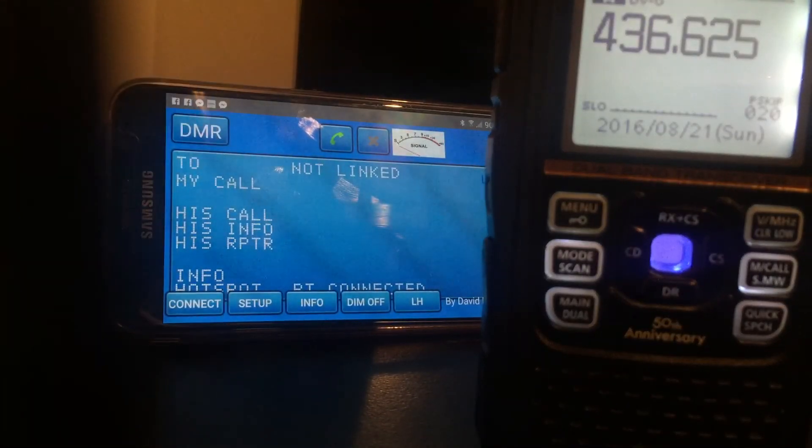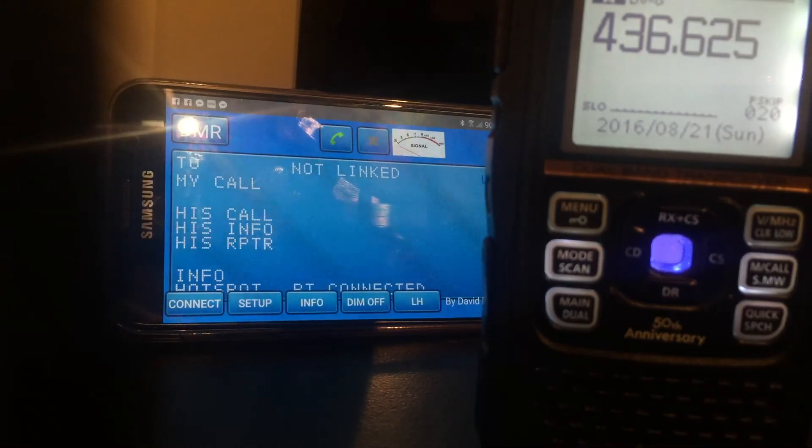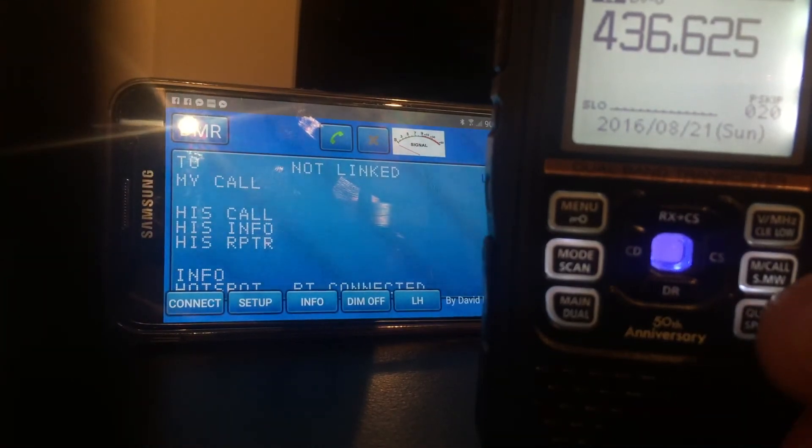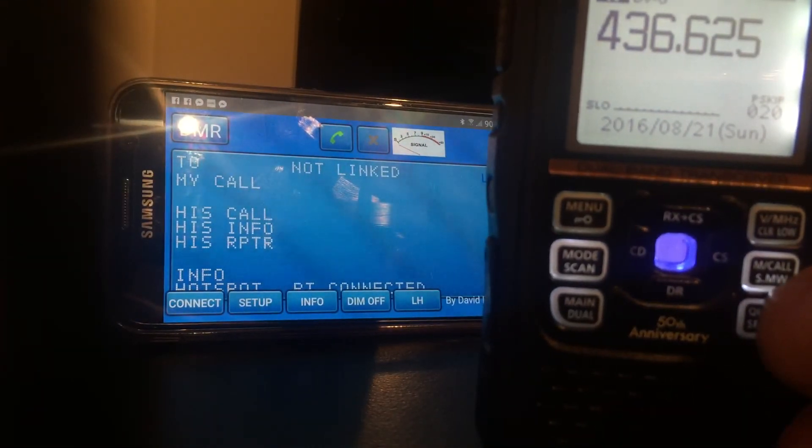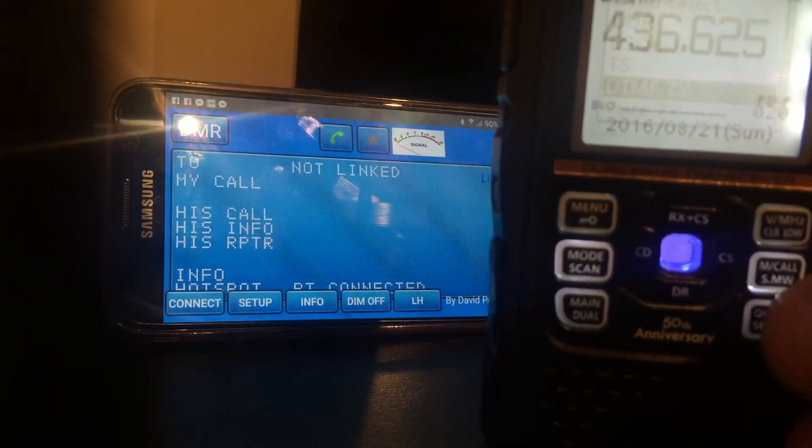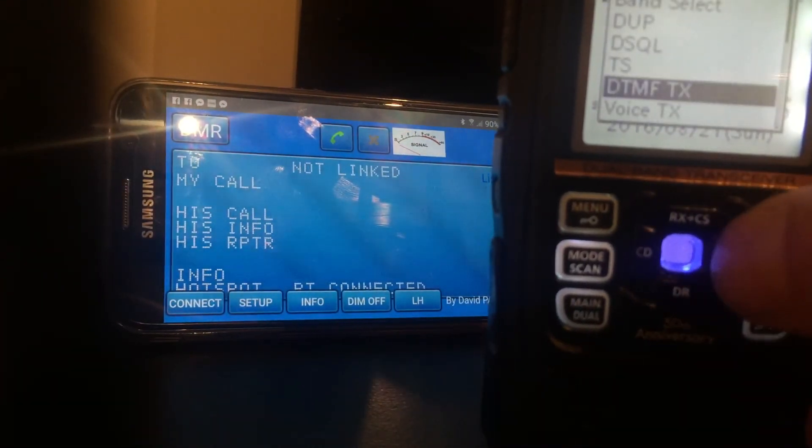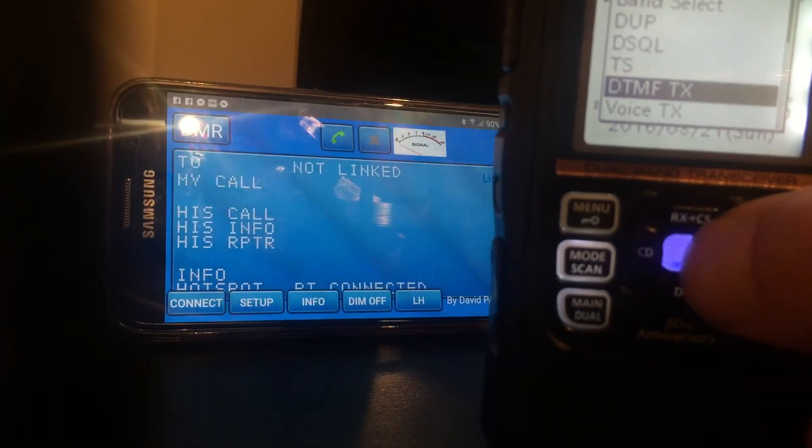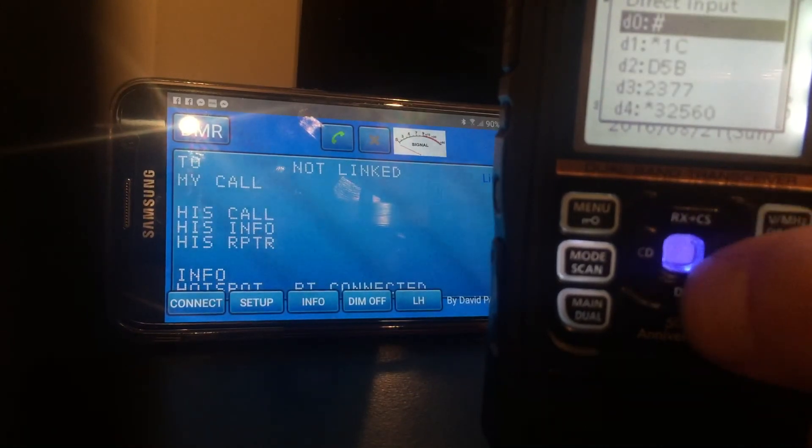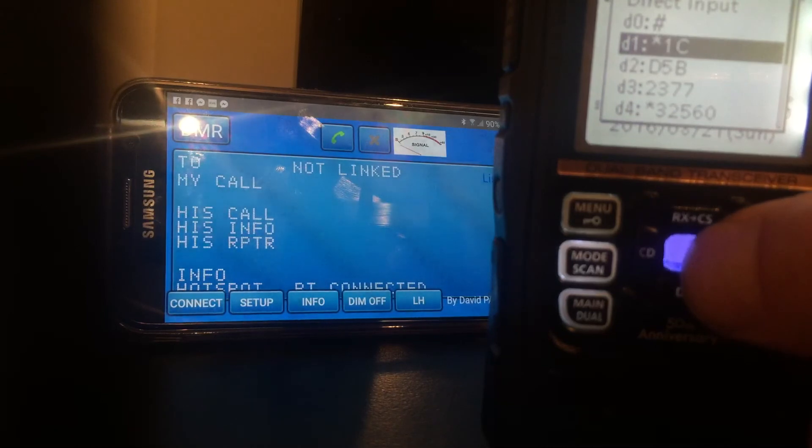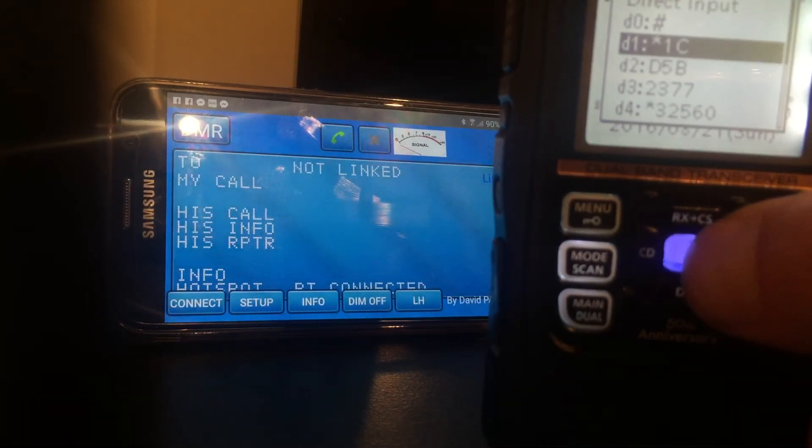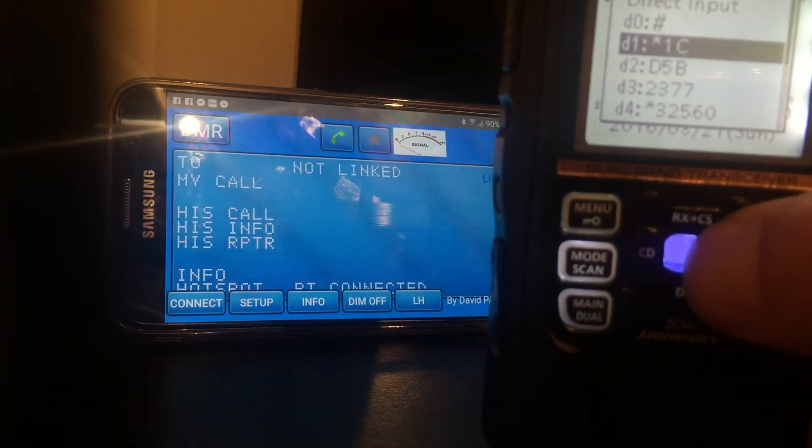To take it to reflector 1 Charlie, it's star 1 C, which I've got in memory one. Star 1 C. Press the blue button in the middle. I think you can press transmit as well.